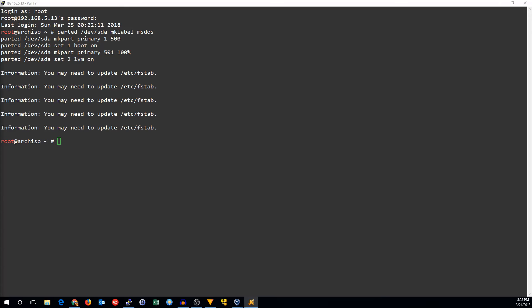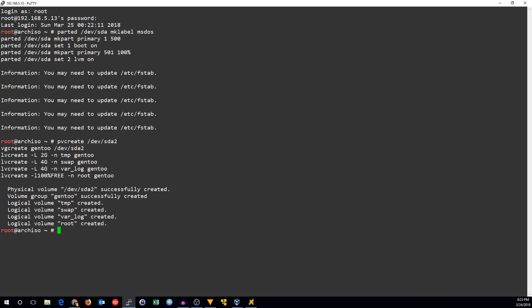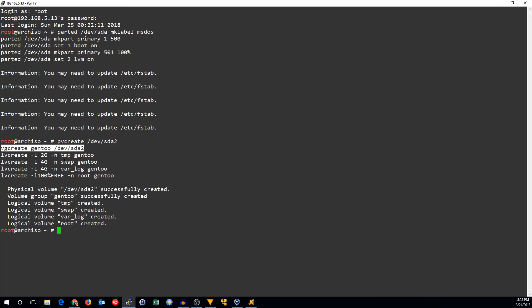Now we'll go ahead and create the LVM. Create the physical volume. Create a volume group named Gentoo on that volume. Then we'll make four logical volumes: a 2 gig temp, a 4 gig swap, a 4 gig var log, and the rest of the space for the root volume.